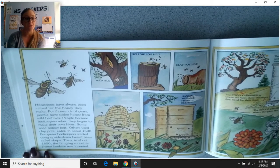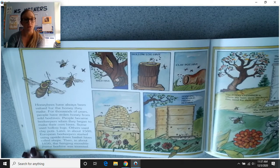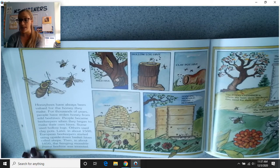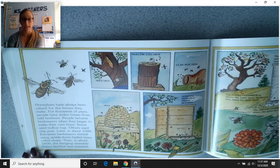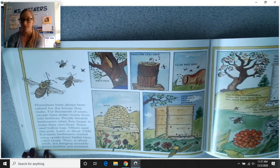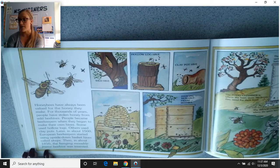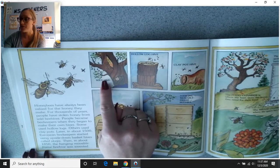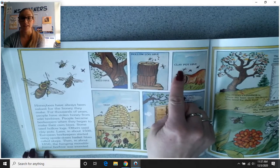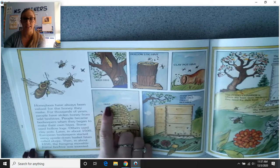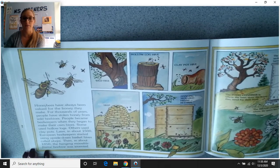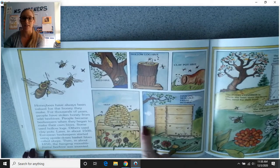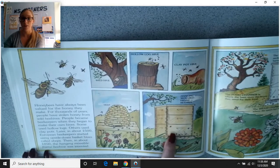Honeybees have always been valued for the honey they make. For thousands of years, people have stolen honey from wild beehives. People became beekeepers when they began to make their own hives — some used hollow logs, others used clay pots. Later, in about 1500, European beekeepers started using upside-down basket hives called skeps. Then in about 1850, the hanging movable frame beehive was invented. Here we see the wild hive, the hollow log hive, the clay pot hive, the skep, and the hanging movable frame beehive — all the different phases the beehive has gone through.